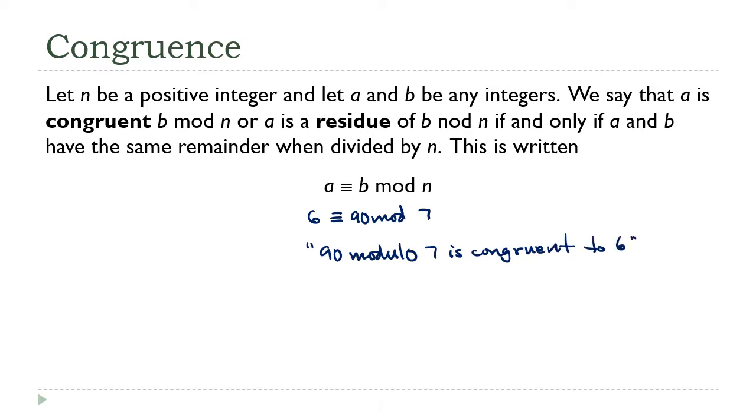This is the general method we're going to use to determine if two numbers are congruent. We calculate the remainders when divided by the modulus and then compare them. If the remainders are the same, then the numbers are congruent; otherwise they aren't.